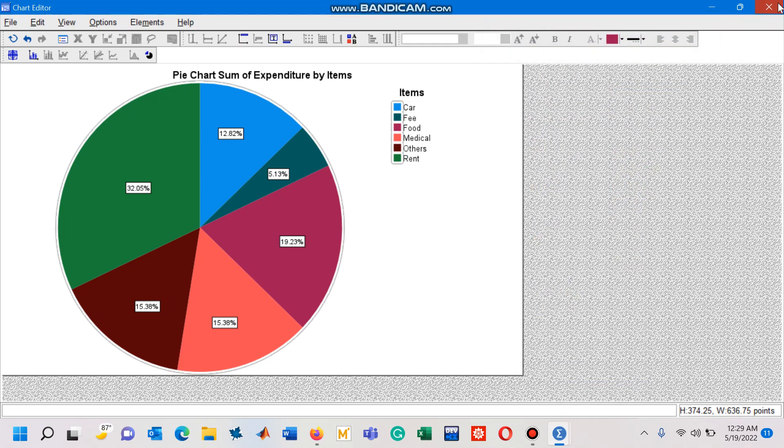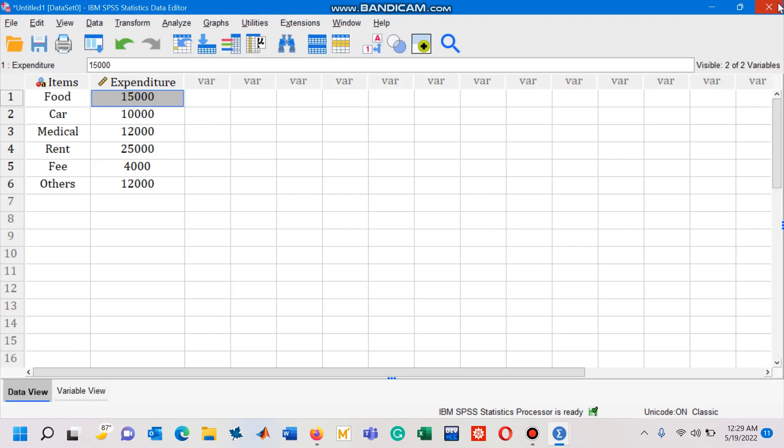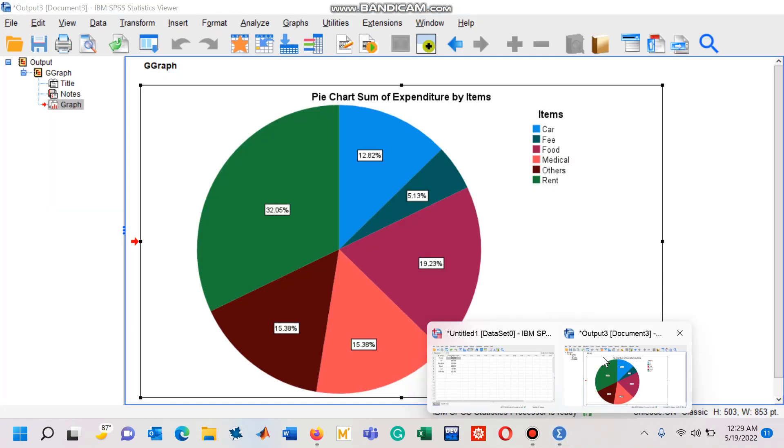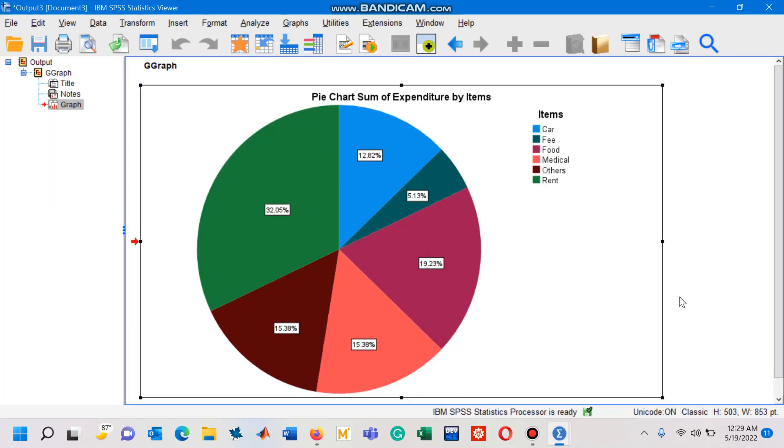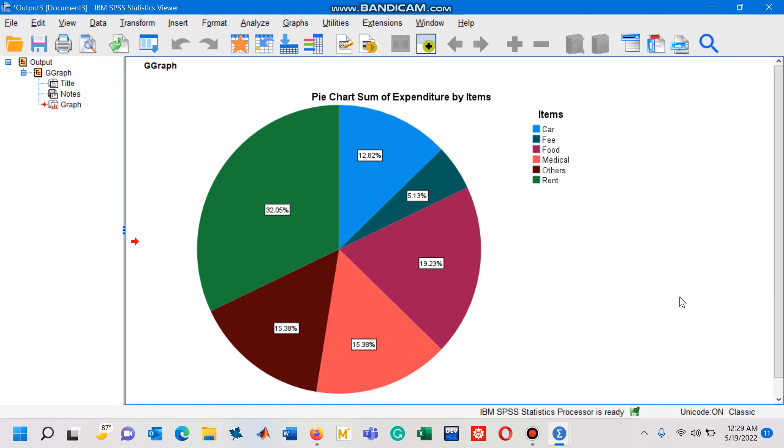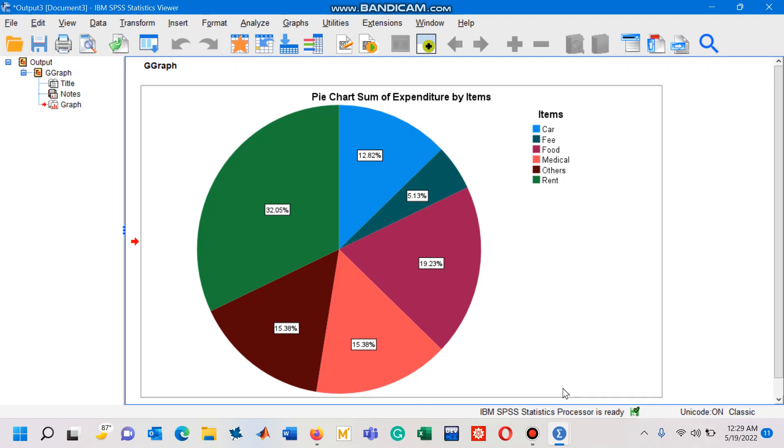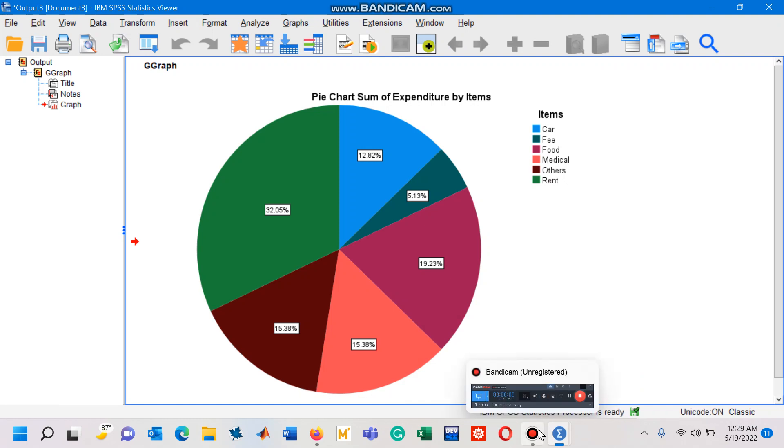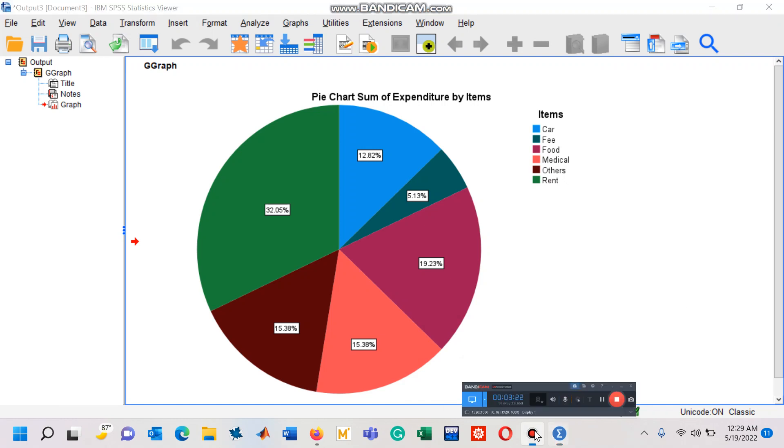I'm going to close this chart editor and then you can see the changes appear in your statistics viewer window. So these are the basics about pie chart, how to get it using SPSS. That's all I wanted to explain in this video.